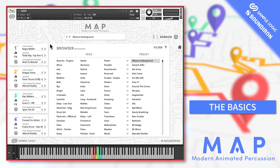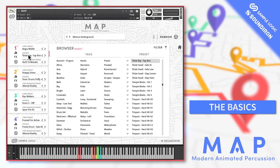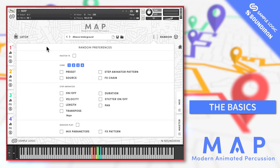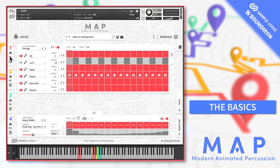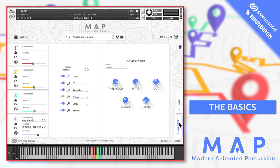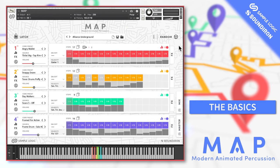Here I'll be looking in detail at the different engines of MAP, including the browsers, sound sources, randomisation, cores, step animator, dynamic effects, and the mixing and master pages. I won't be playing too many of the sounds and presets, but instead I'll be explaining exactly what each engine within MAP does to the sound. That means I'll usually just be demoing simple sounds as I demonstrate each parameter in turn so that you can hear what's going on.